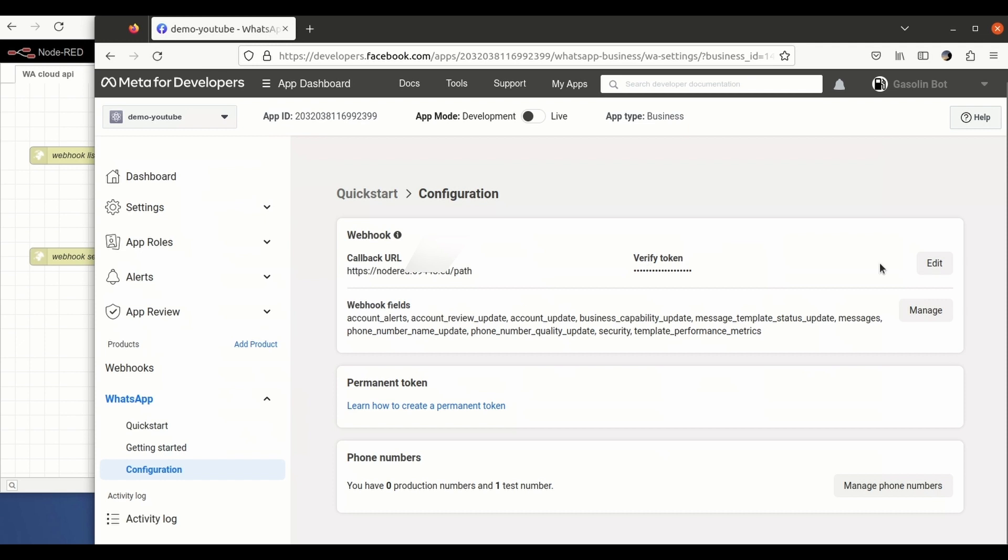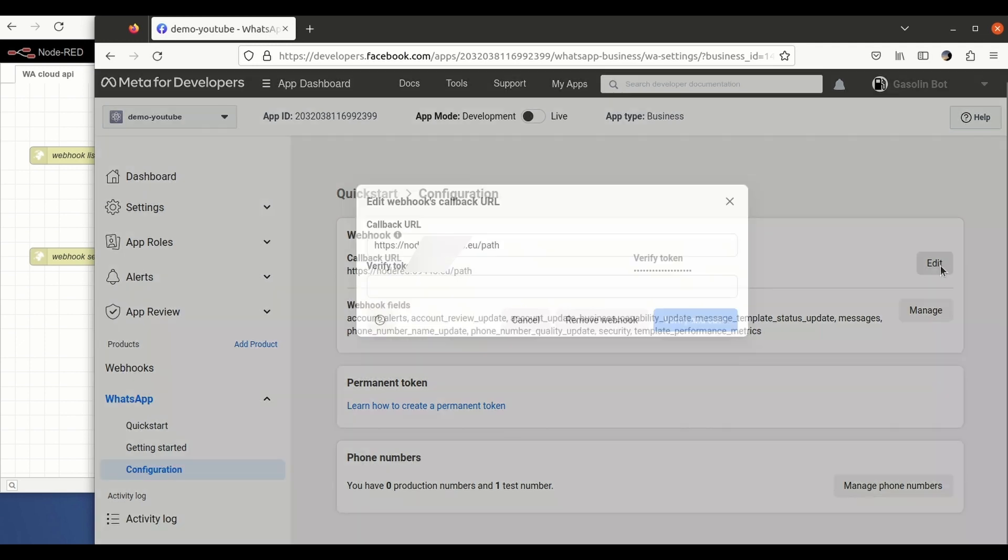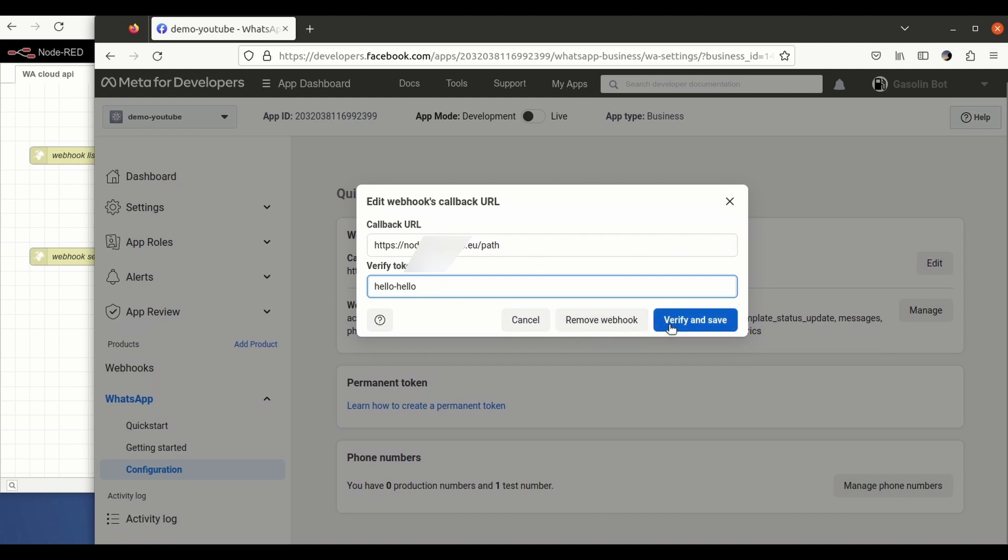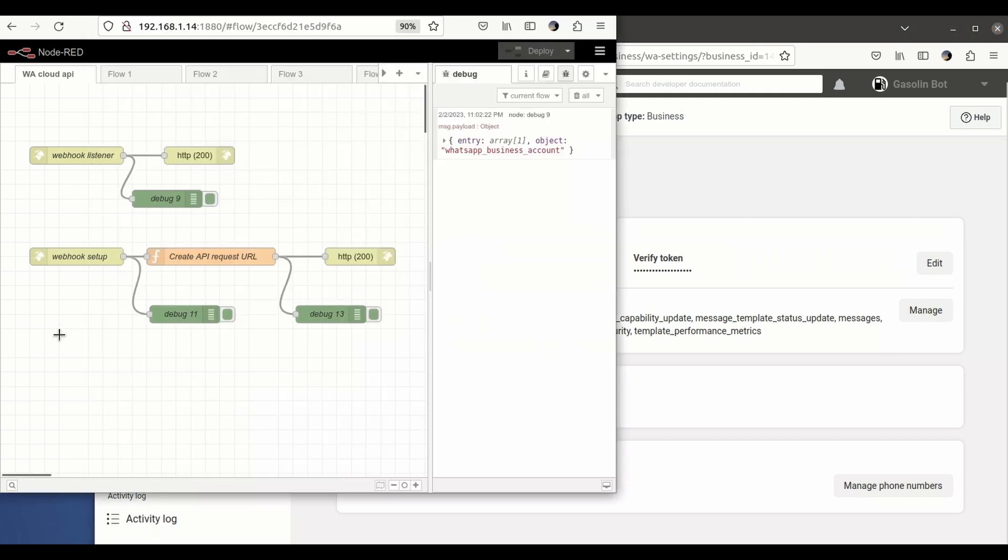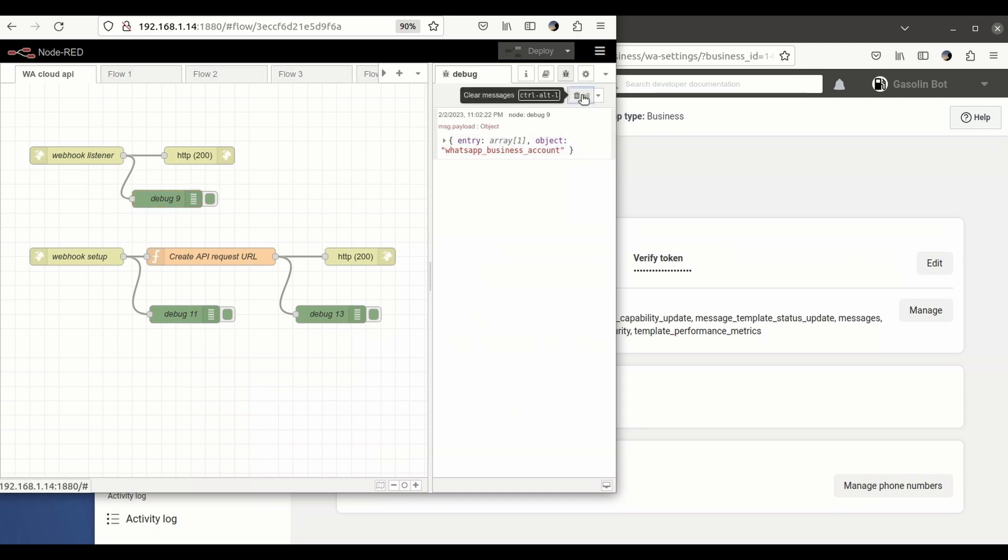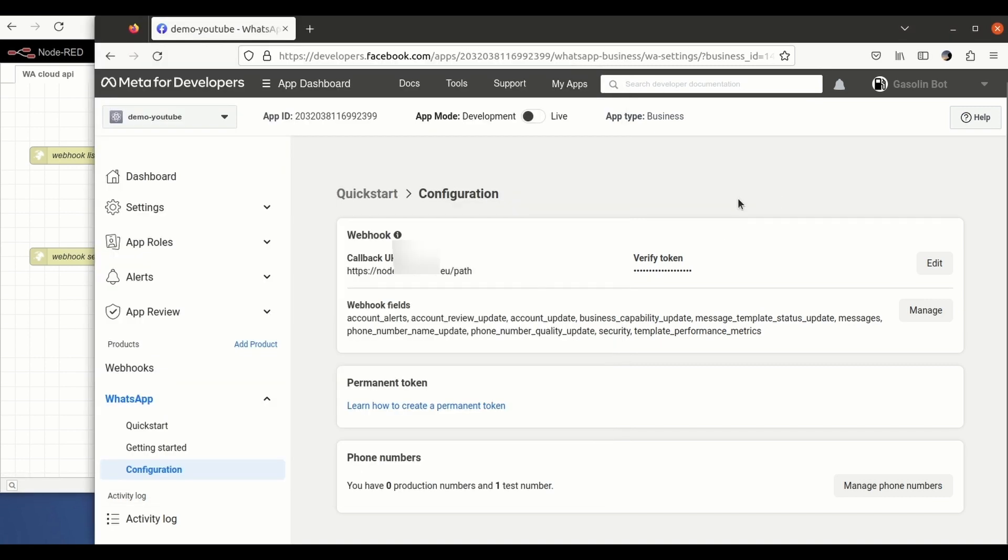And this is the key point where most of the people find a problem. So we just click here, we enter the string that we said before, and with that you'll see that we are already receiving messages.